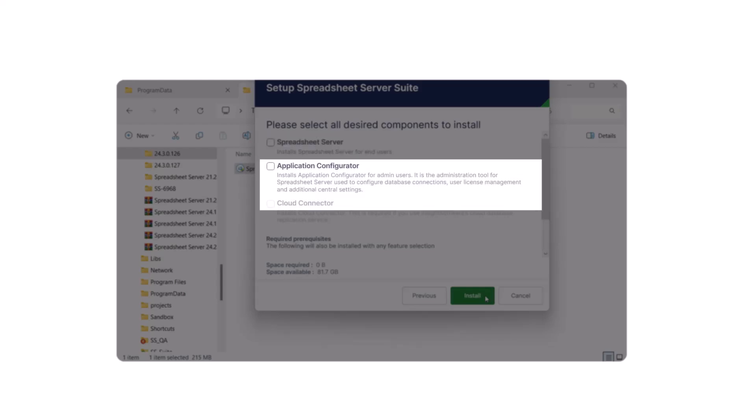Application Configurator serves as a central administration hub, enabling the creation and maintenance of license keys, profiles, security settings, database connection credentials, and so on.